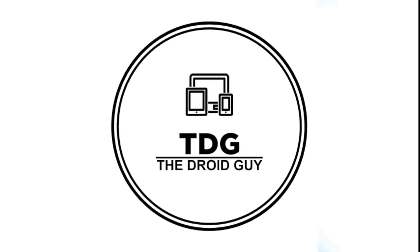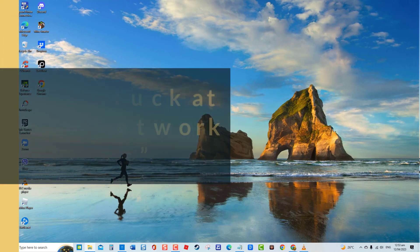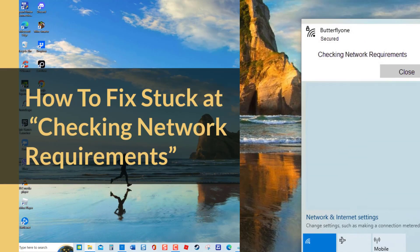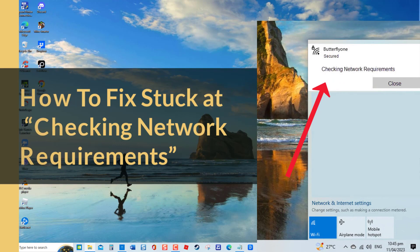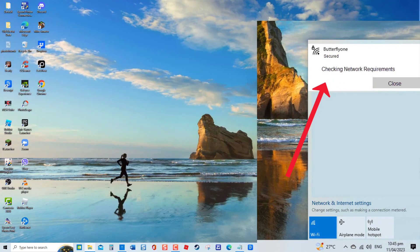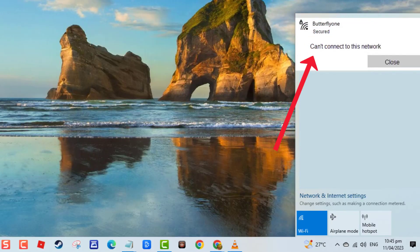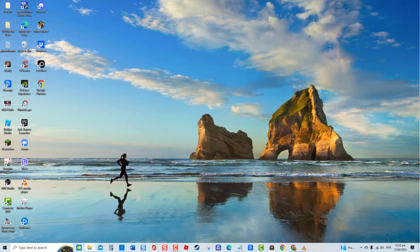Hey guys, welcome to the Droid Guy channel. How to fix stuck at checking network requirements. There have been several reports from Windows users stuck at checking network requirements when attempting to connect to a new Wi-Fi network. Often users also get an error message of 'can't connect to this network'.